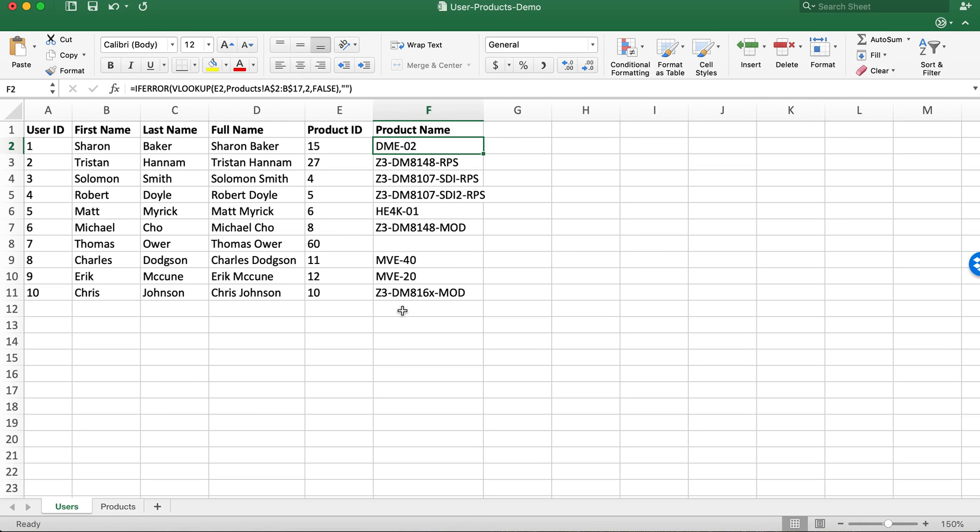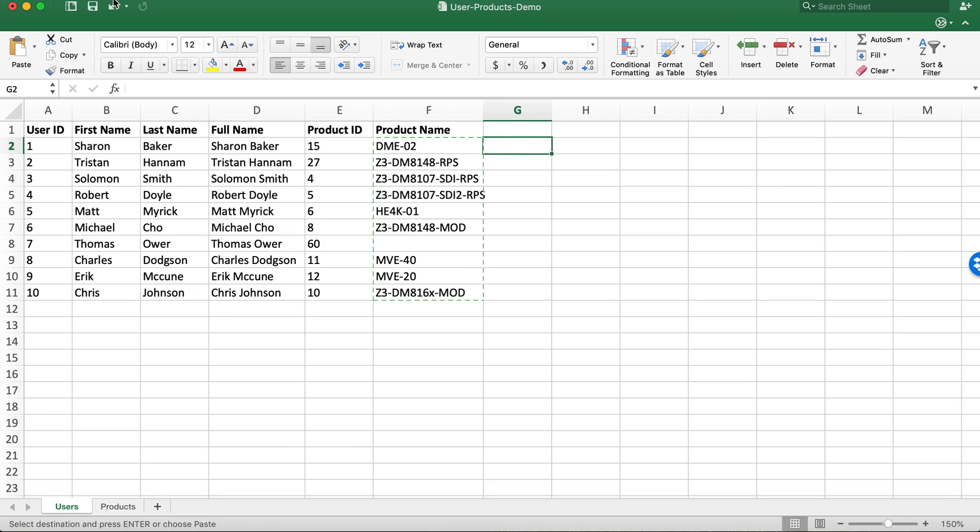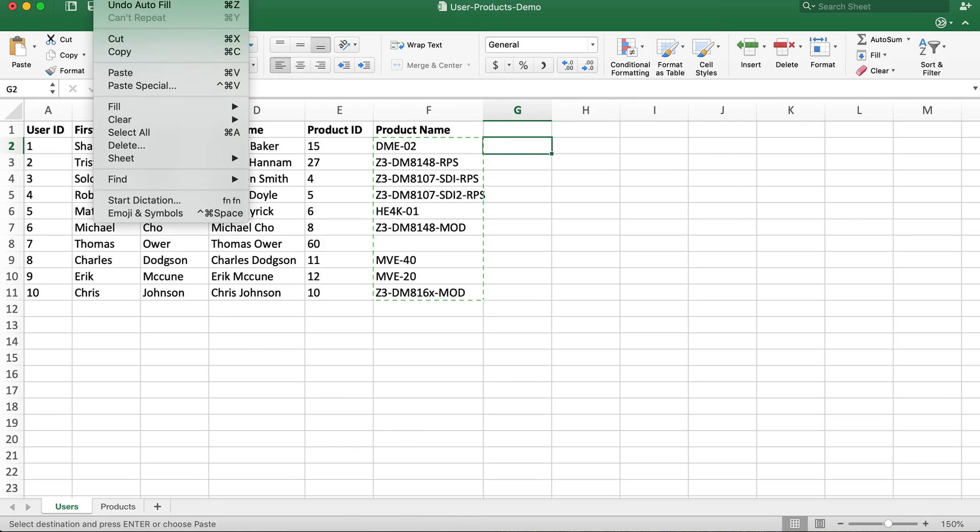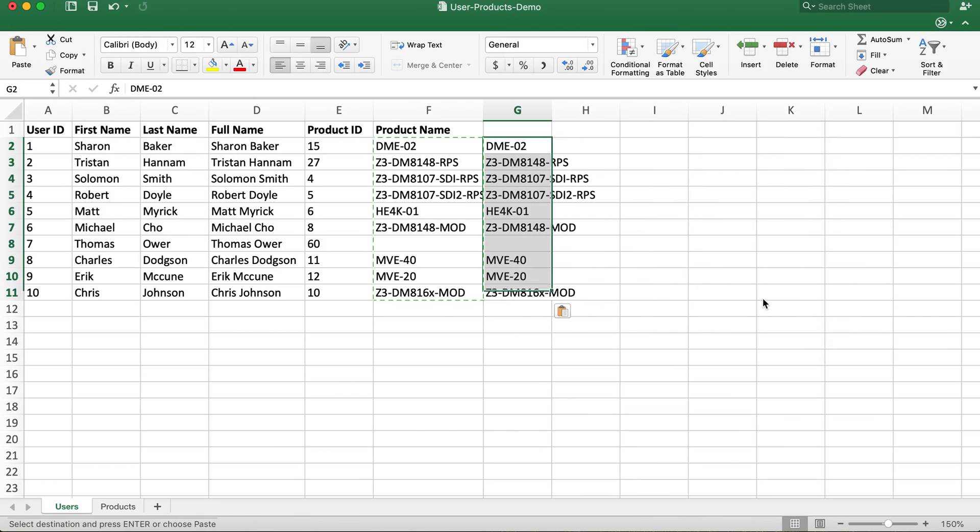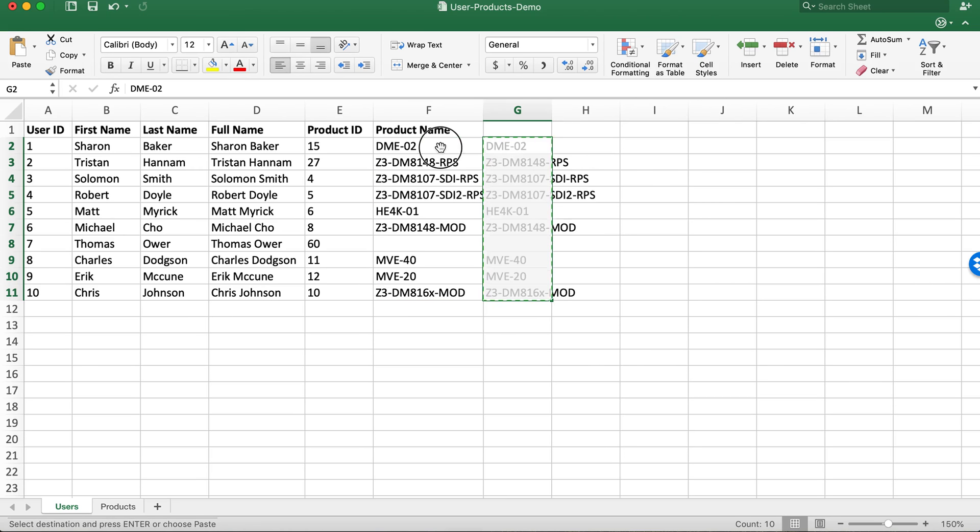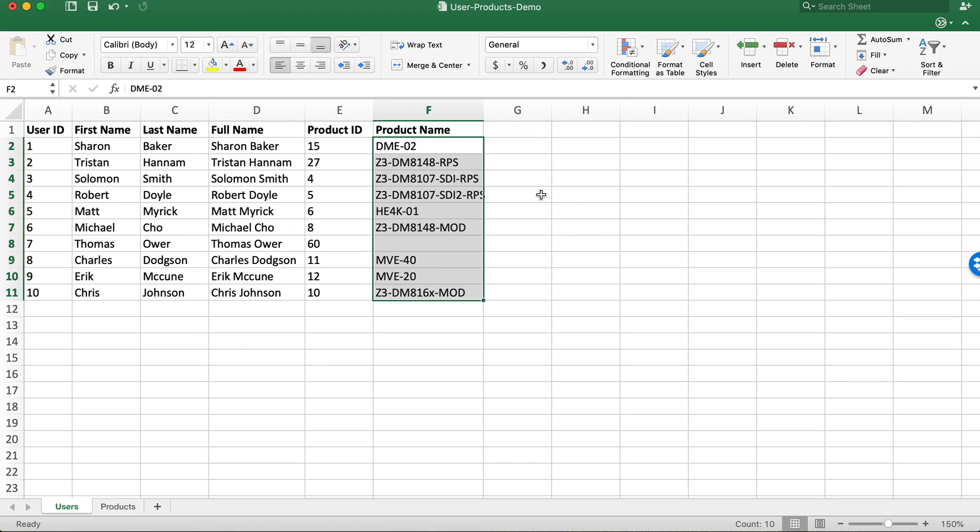If we don't want this formula to stay you can copy your entire column now. Copy and you can paste the values. You go to paste special, you can paste in just the values. And now I'm just going to cut them and replace this list.